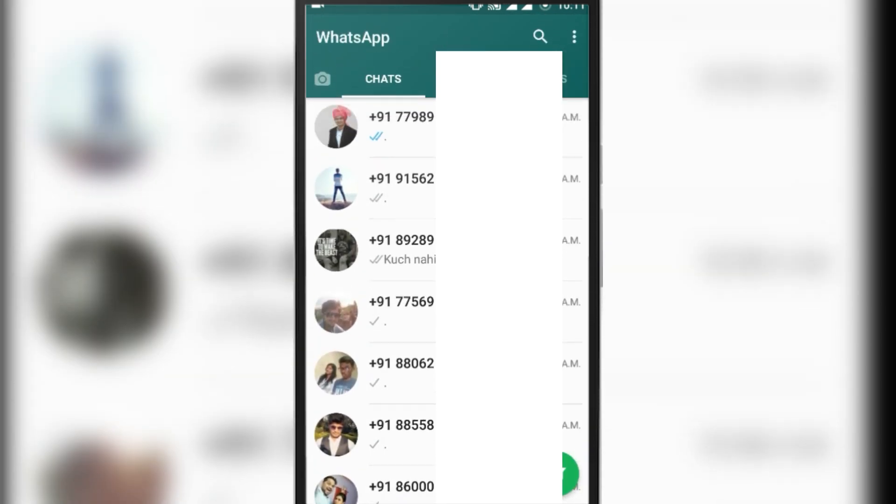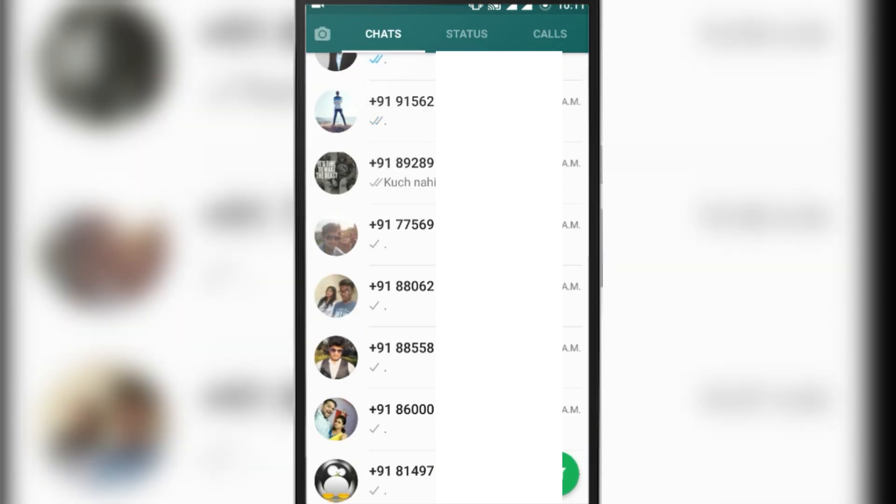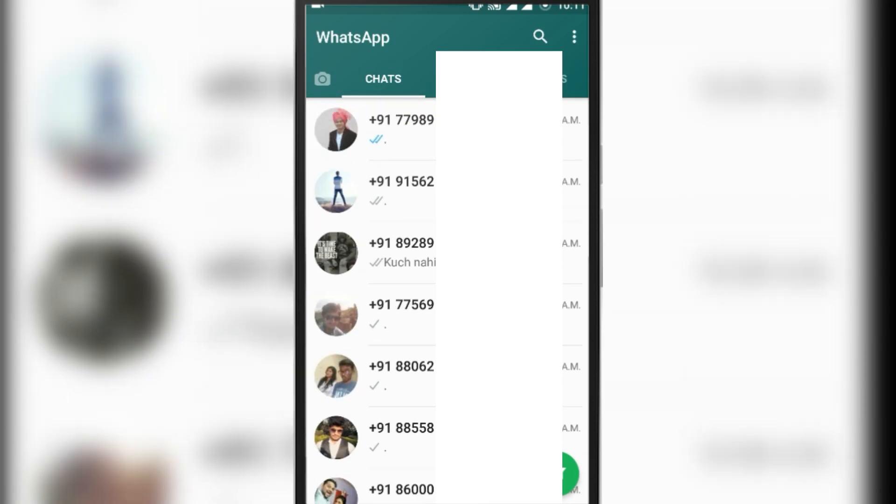As you can see, my WhatsApp shows only numbers even though I saved their names. So to fix this problem...